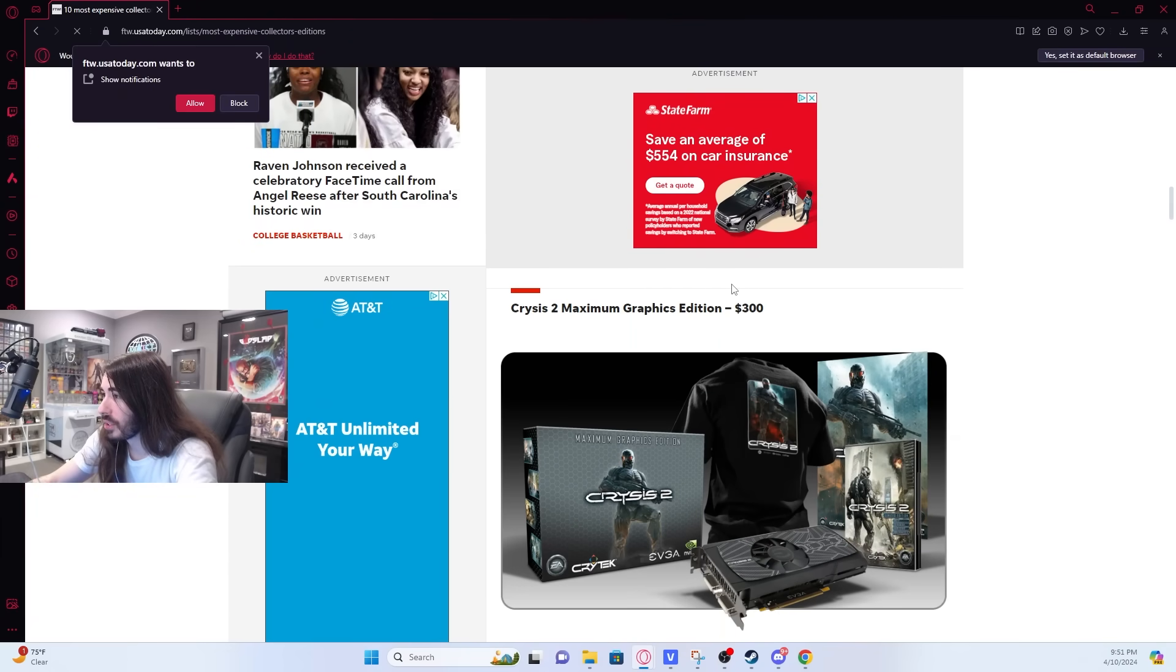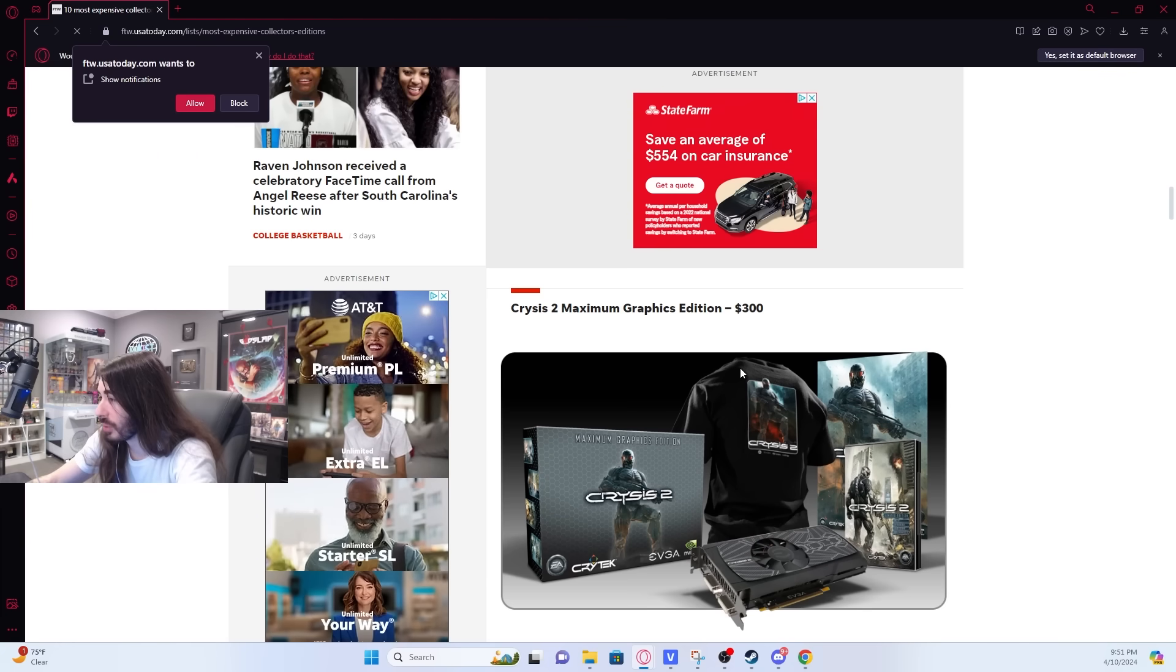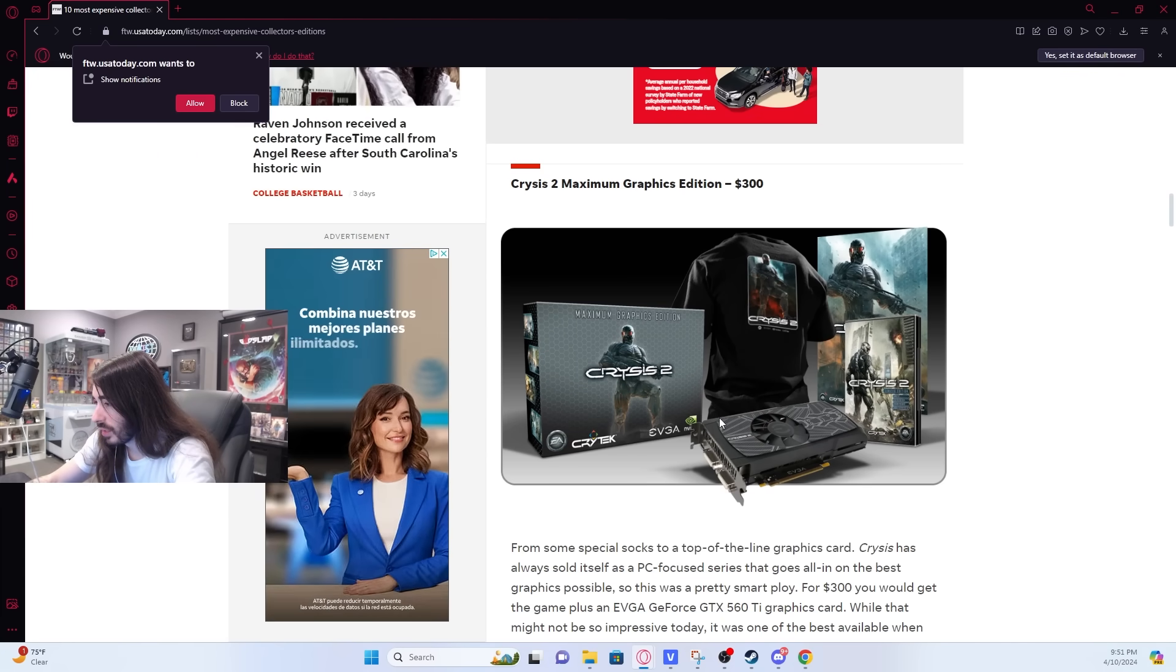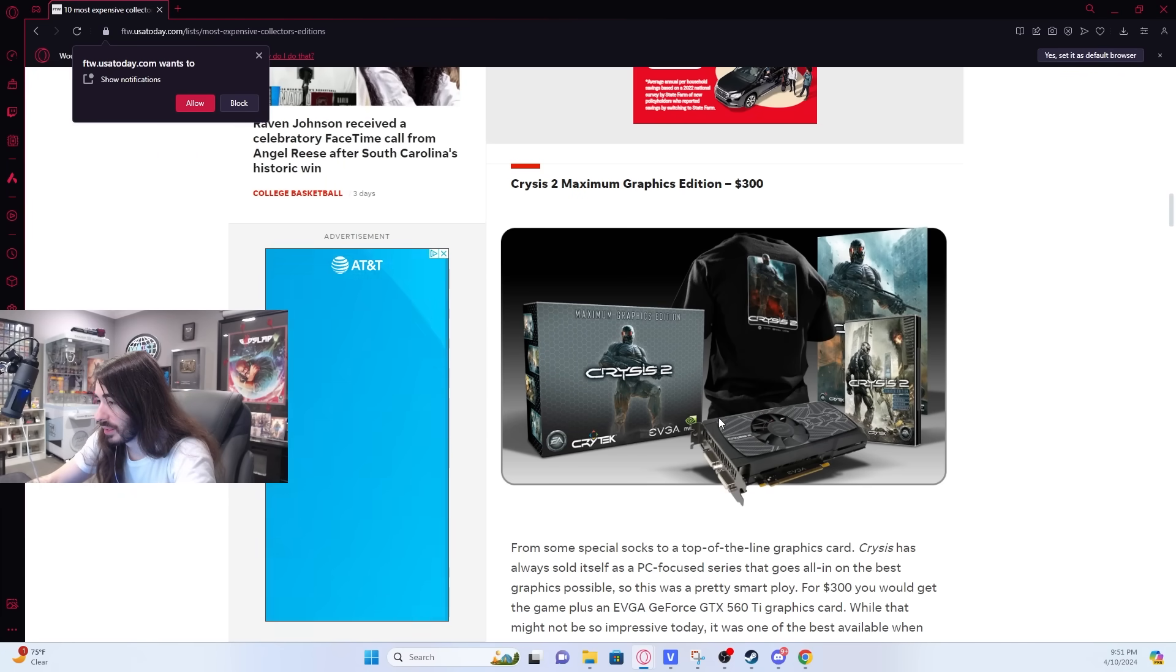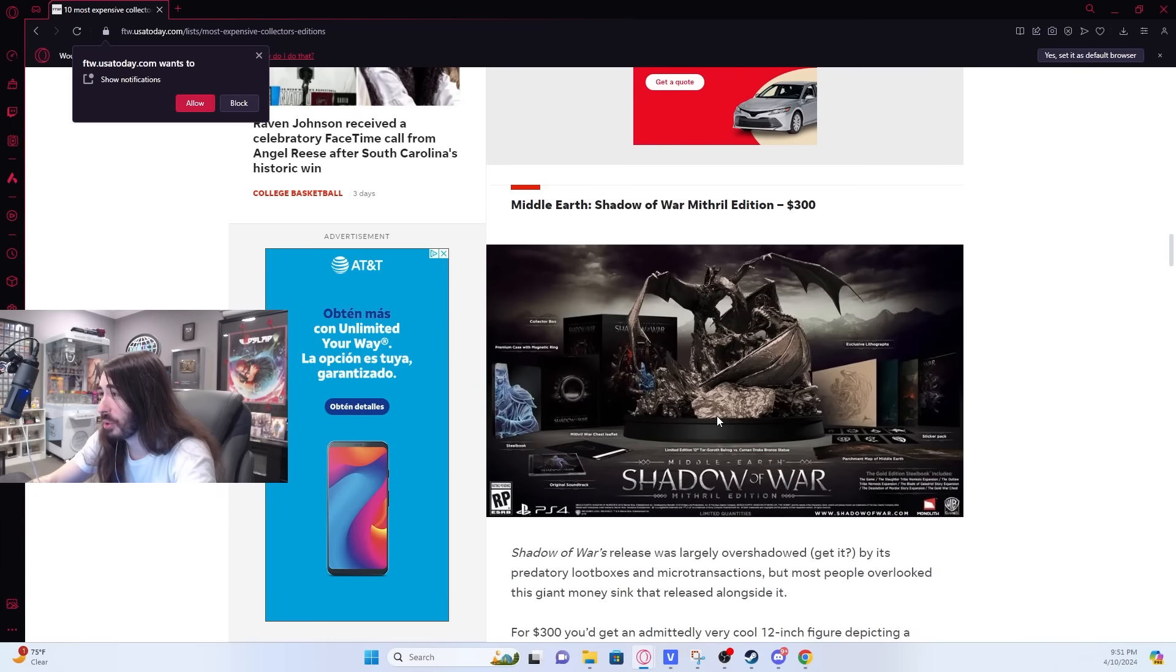Crisis 2 Maximum Graphics Edition. Well, this came with a fucking graphics card. That's pretty cool.